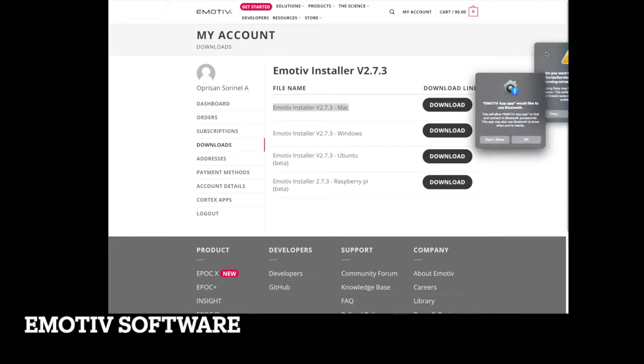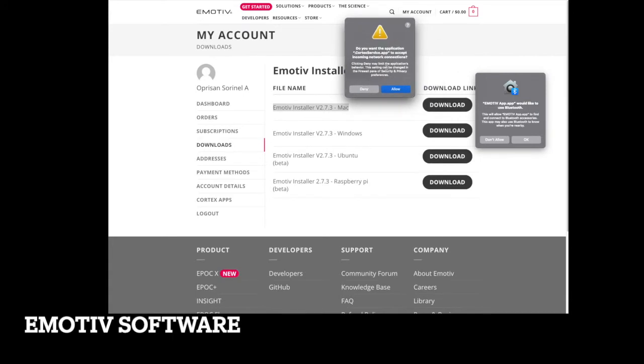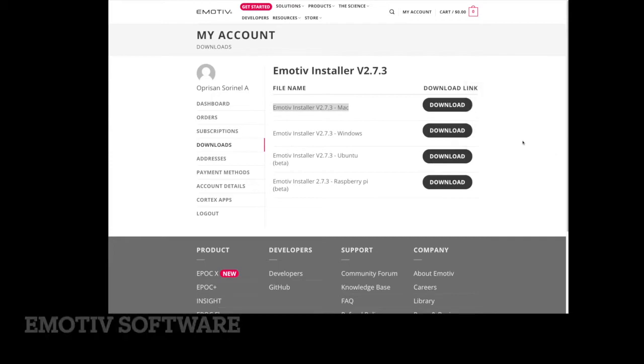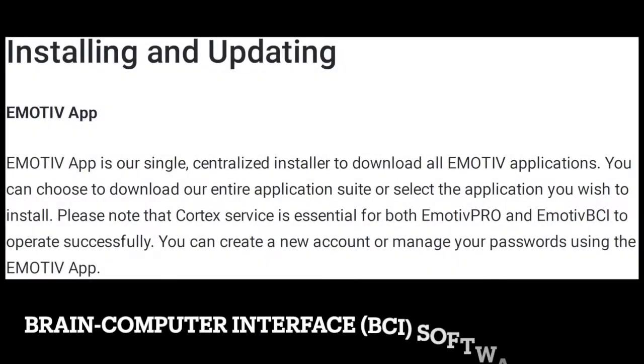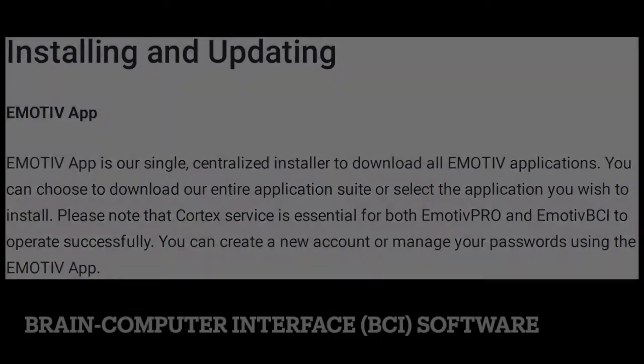The computer will ask you to allow access to different controls and that's something you would like to select. Again, as I said, you will need to install the eMotive app.